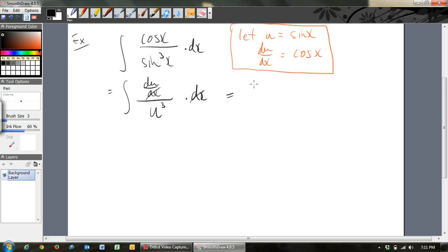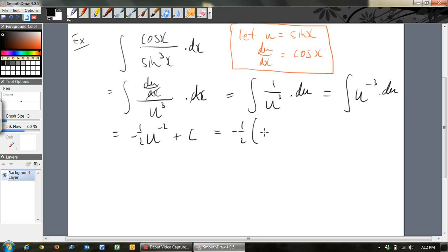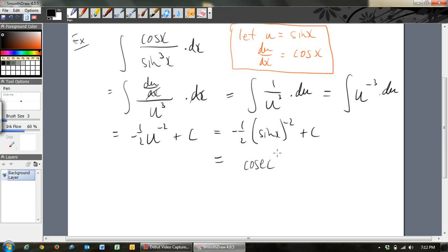The dx's cancel, and so we get the integral of 1 over u cubed du, which is u to the negative 3 du. We integrate that: the power increases by 1 to negative 2, divide by negative 2, plus c. Then put u back in — u was sin x — so we get sin x to the negative 2, divided by negative 2, plus c. Tidying up: that's 1 over sin squared x, times negative half. Since 1 over sin x is cosec x, this is negative half cosec squared x plus c.